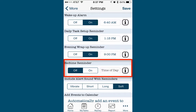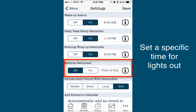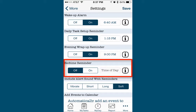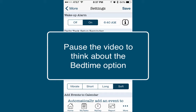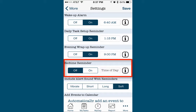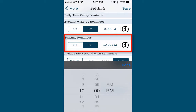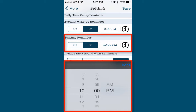The final notification option, the Bedtime Reminder, allows you to set a specific time for the app to remind you that it's time to turn the lights out and go to bed. Pause this video and take a moment to consider if you'd like the app to tell you it's bedtime. Sometimes a quick prompt can be helpful to remind you that it's time to stop your evening routine, get into bed, and turn out the lights. If you'd like to set a Bedtime Reminder, tap the On button, set the time of evening for lights out, and tap Done.